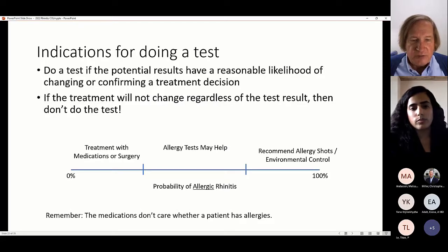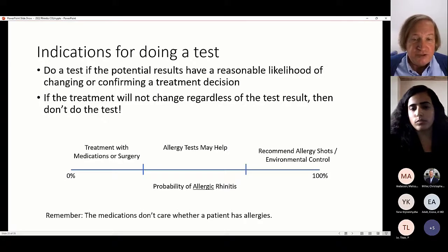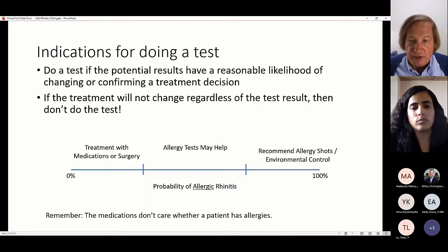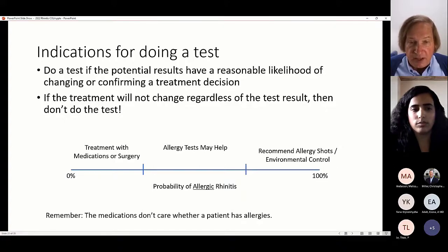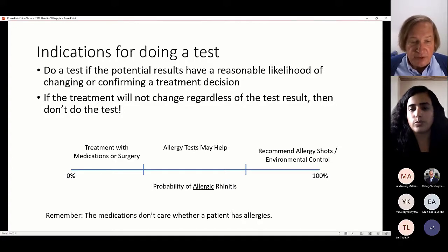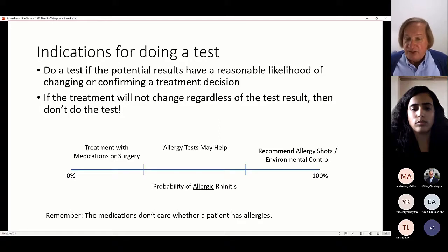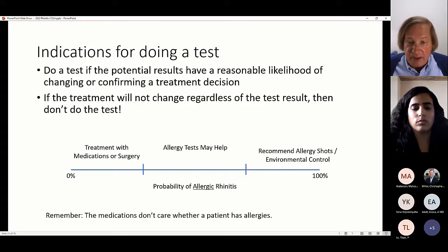You do a test if the results have a likelihood of changing or confirming the treatment decision. If the treatment's not going to change regardless of the test, don't do the test. If the probability of rhinitis is low, treat with medications or surgery. If they have a very high probability of allergic rhinitis, allergy shots or environmental control may be appropriate. Allergy tests help in that situation, but the medications don't care if the patient has allergy.